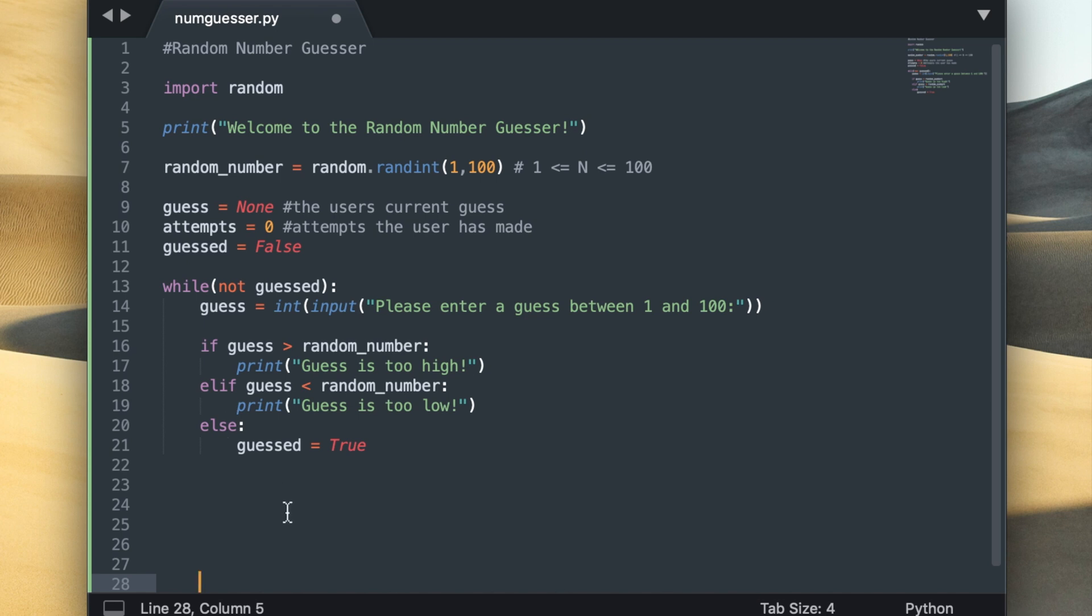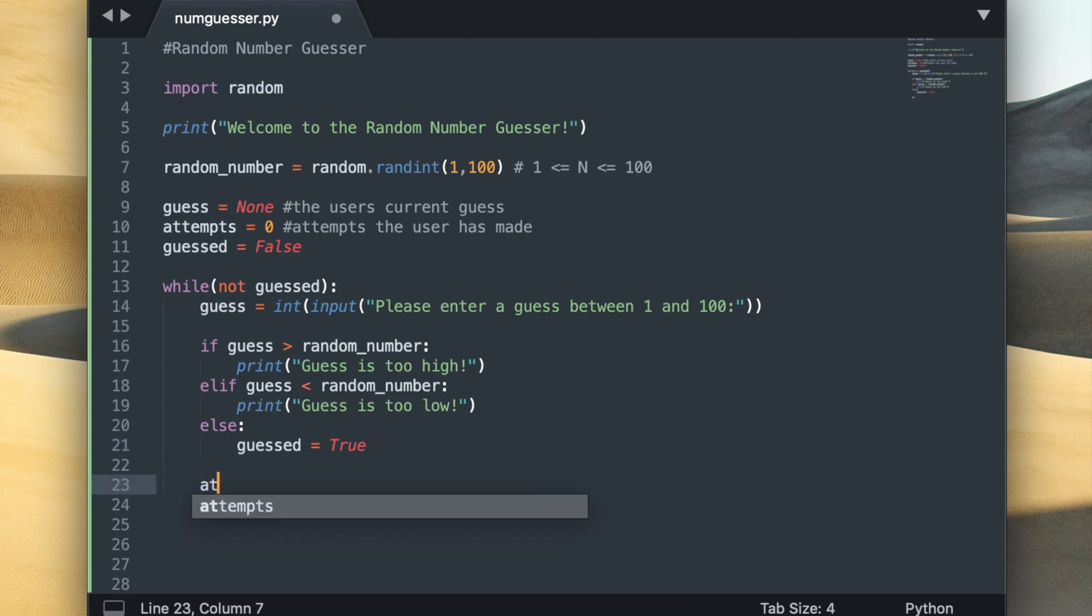Oh and one more thing that I would like to add in inside this while loop is I'd like to increment the value of attempts by one. The value of attempts is going to be equivalent to the amount of times the user has entered a guess.